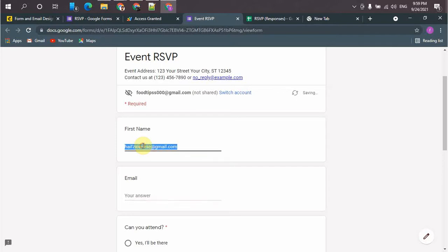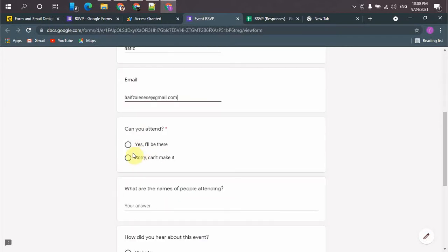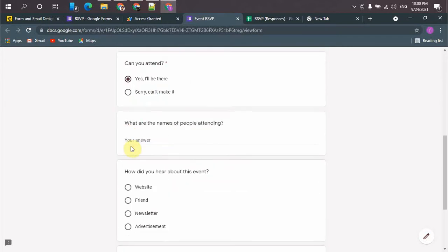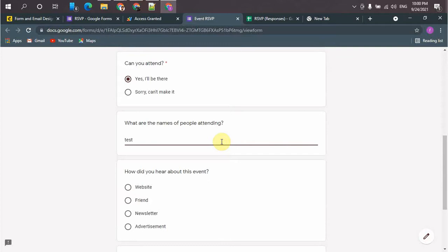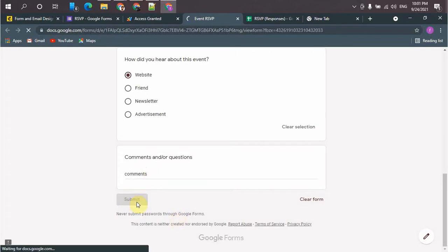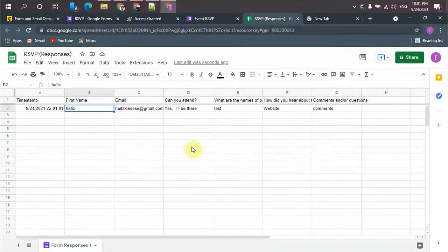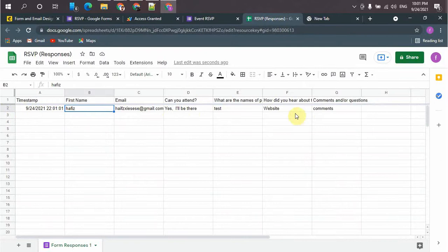Here will be the name. Email. So our response successfully stored in Google Sheets.